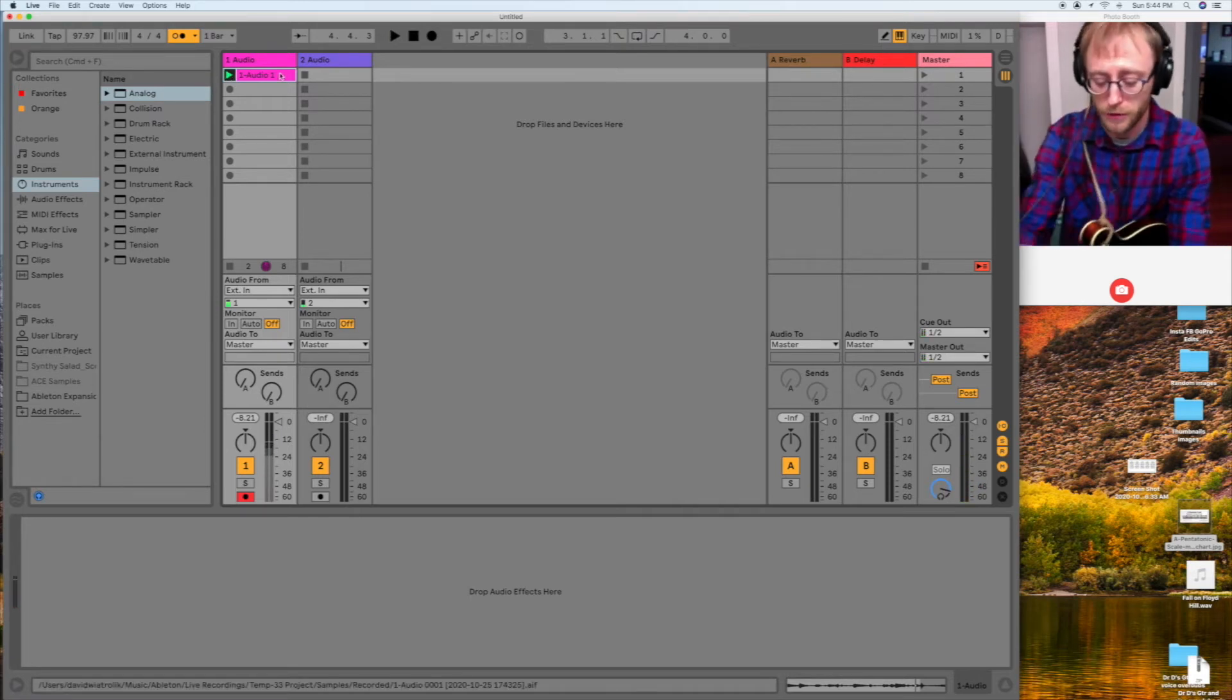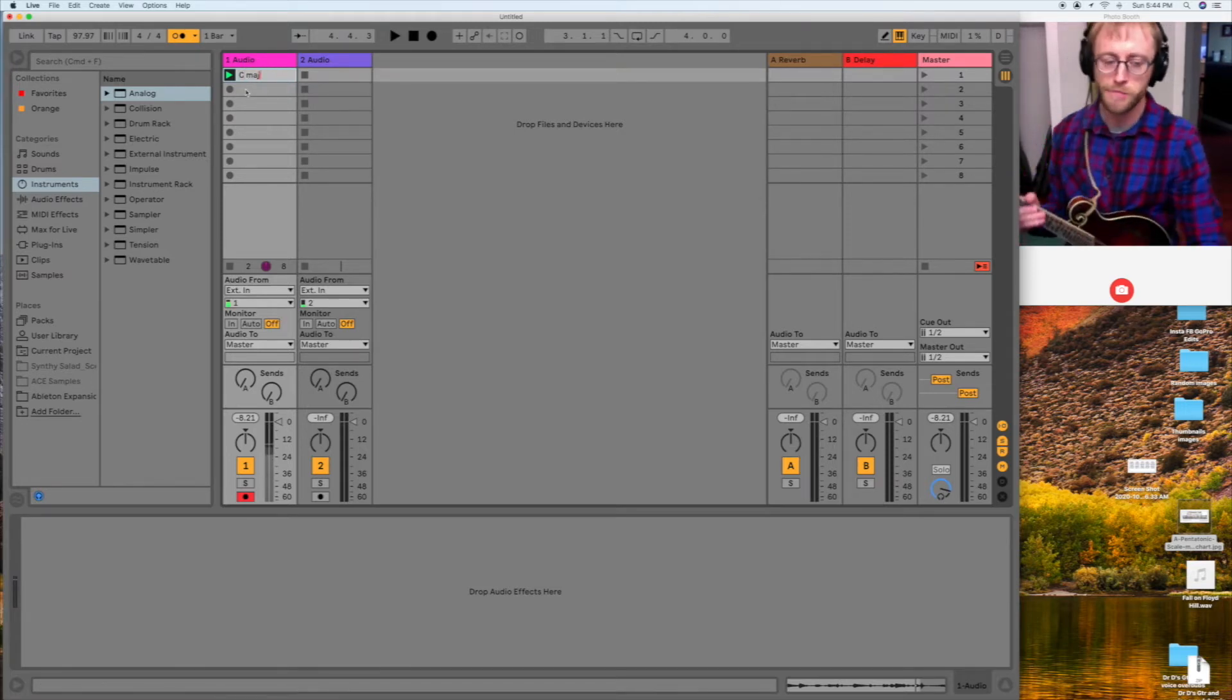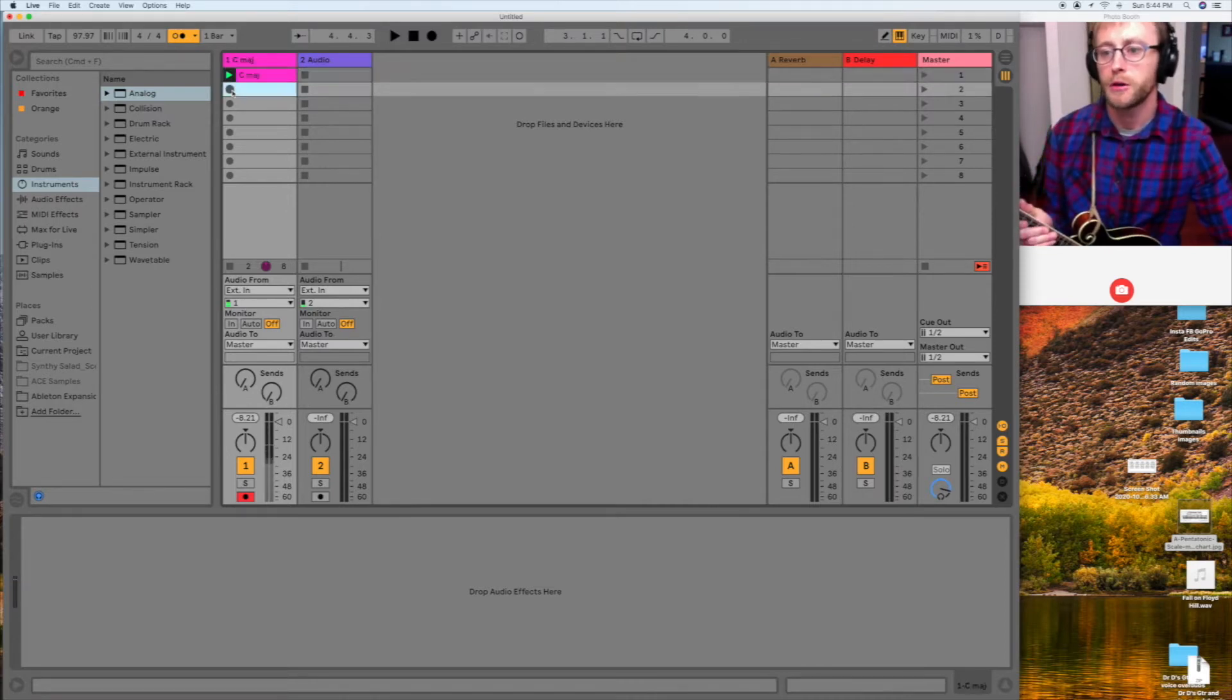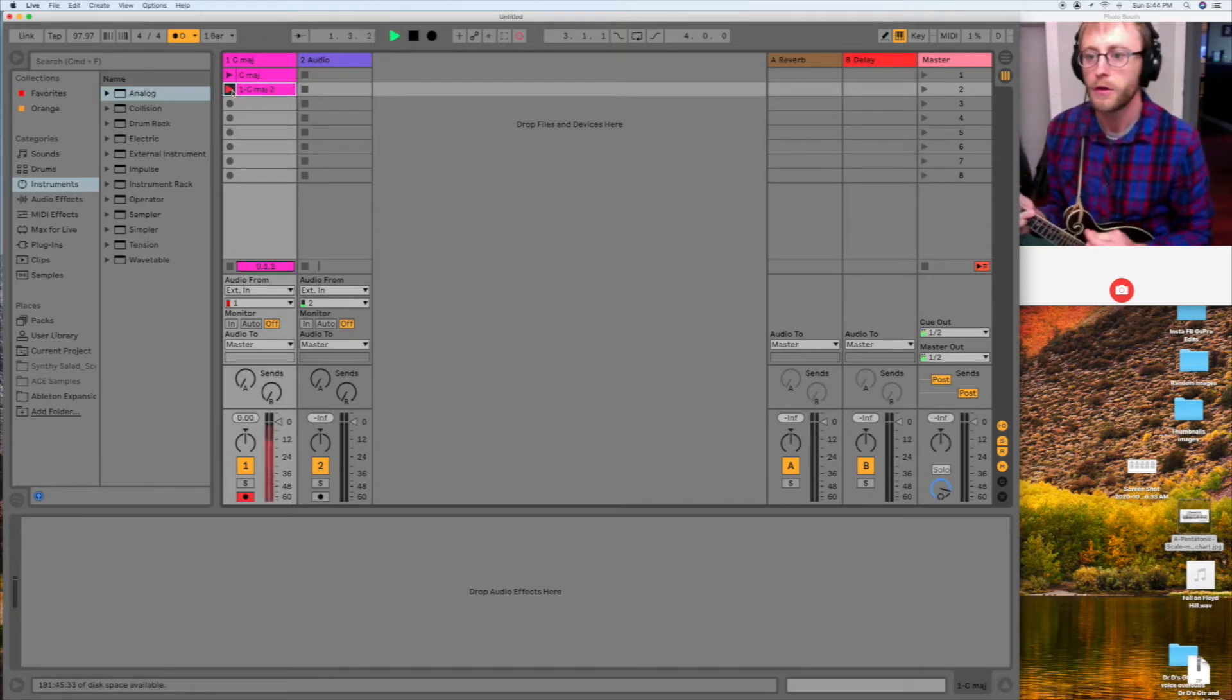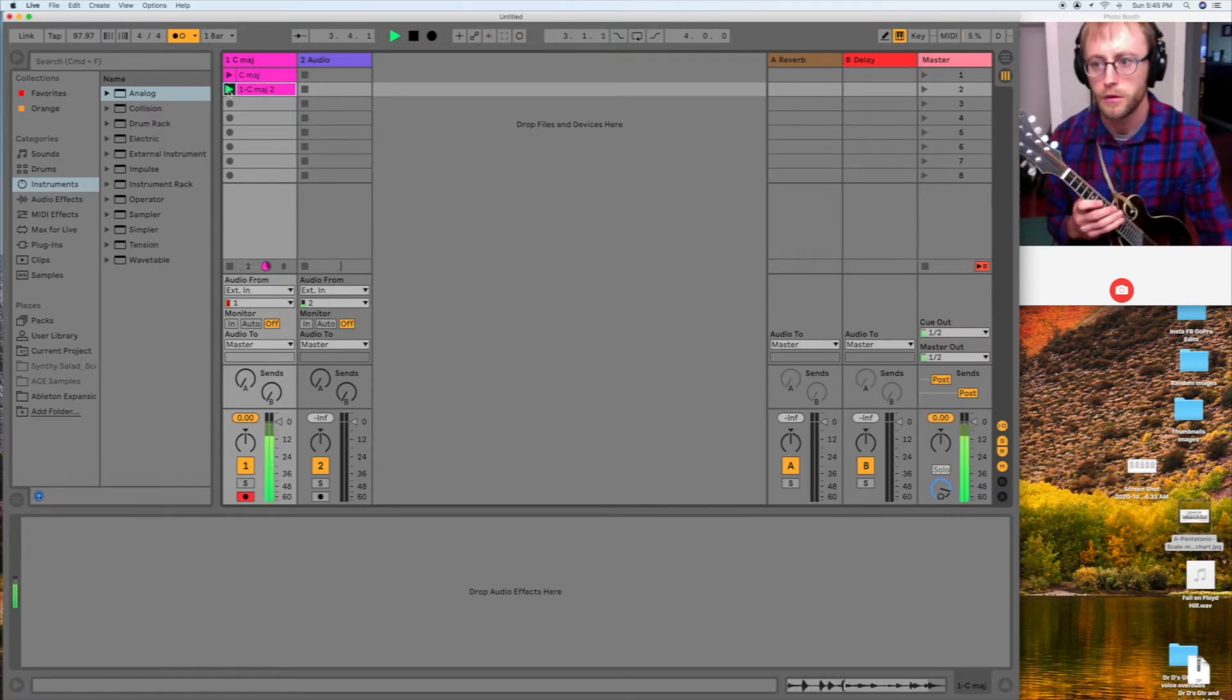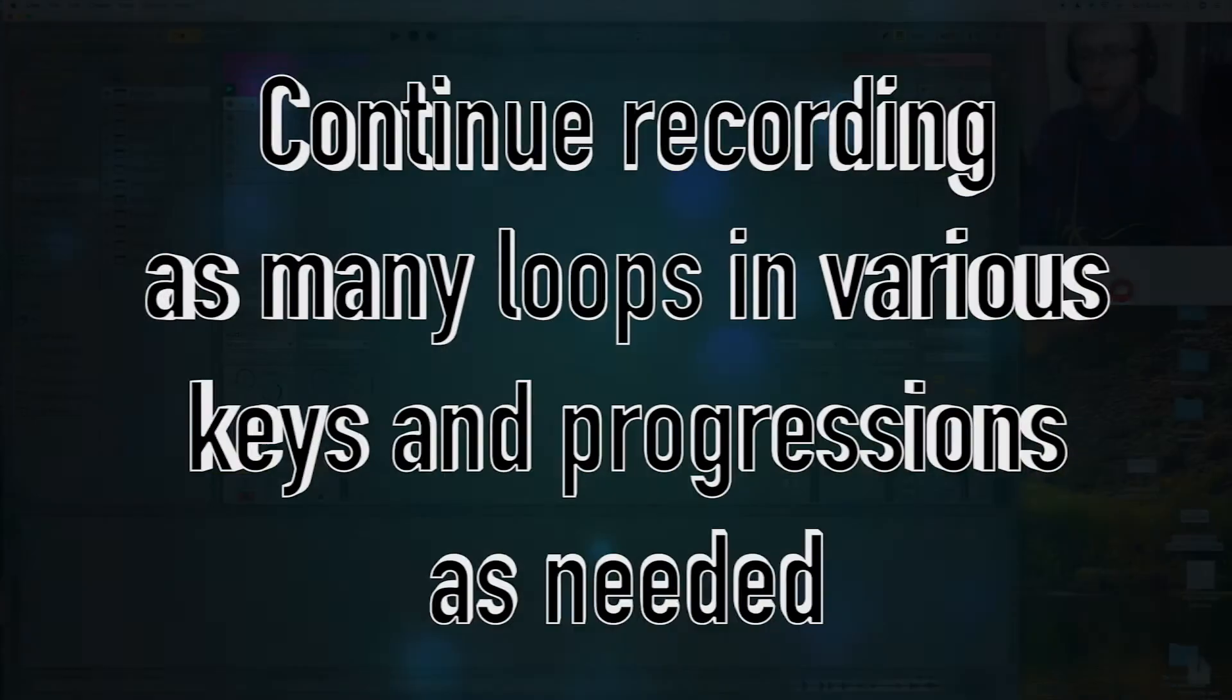Alright, so what I might do is rename that little clip there, C major, and then go to another one. I'm going to do, let's go around the circle of fifths and fourths. Let's do F major. One, two, three, four. Okay, so there's a loop on F. So, I'm going to rename that F major.